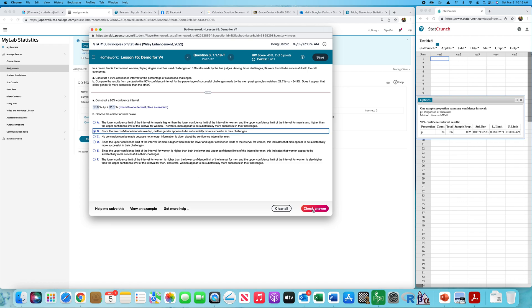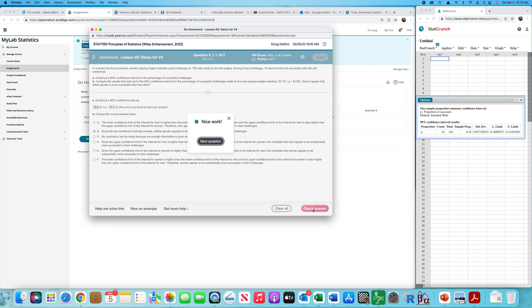So we conclude there's no difference. The correct answer is B: since the two confidence intervals overlap, neither gender appears to be substantially more successful with their challenges. If they didn't overlap — for example, an interval from 0 to 3 and another from 6 to 9 — they'd clearly be different, and we would find a statistically significant difference.